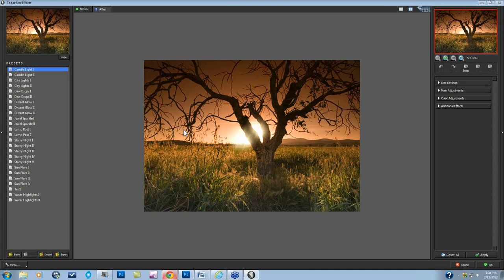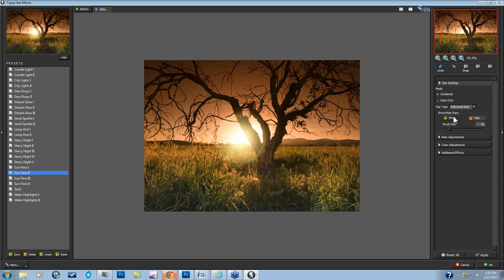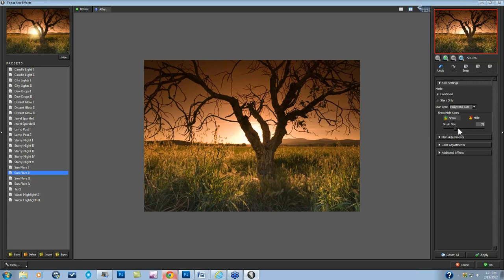Jumping on into Topaz Star Effects. And I'm just going to press reset all and put a quick sun flare on my image. Let's do sun flare 2. It came over in an area of the sun where I don't want it. So here I want to show you the Show and Hide. I'm going to hide this particular effect that is happening right here because I want it to come through these branches. All I have to do is take my brush size, select hide, brush over my star, and it'll go away. Now I want to show a star that might be happening right about here. That's as easy as the show and hide is.